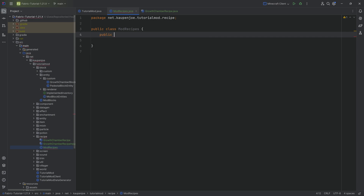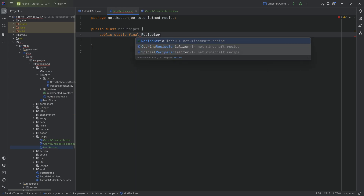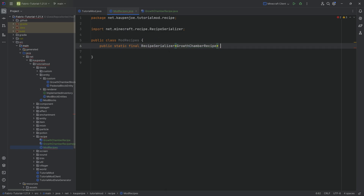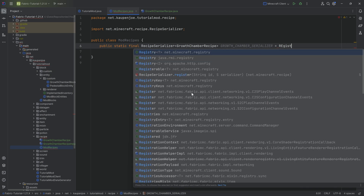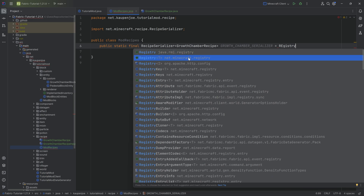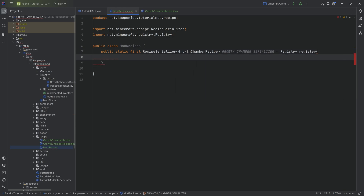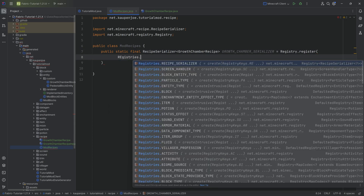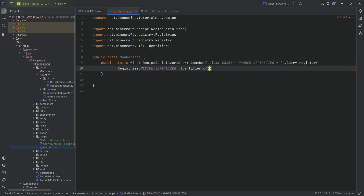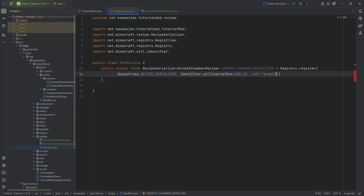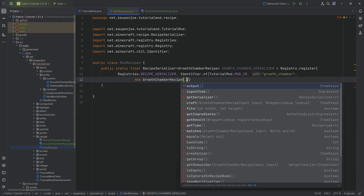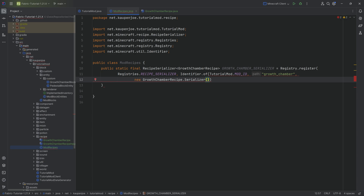In the mod recipes class, we make a public static final recipe serializer of type growth chamber recipe called growth underscore chamber underscore serializer, equal to registry dot register, choosing net minecraft registry. This uses registries dot recipe serializer with an identifier of tutorial mod dot mod id with name growth underscore chamber, and the third parameter is a new growth chamber recipe dot serializer.